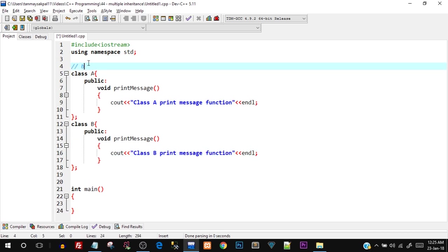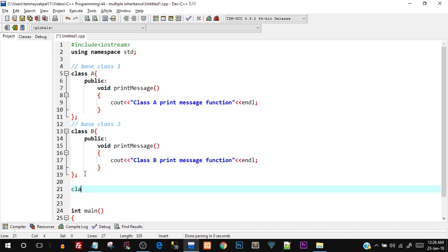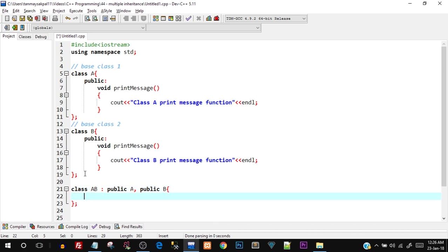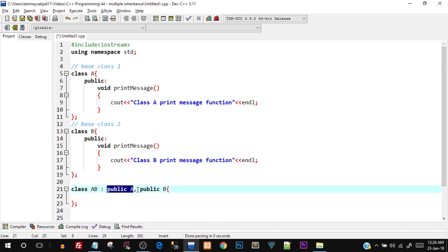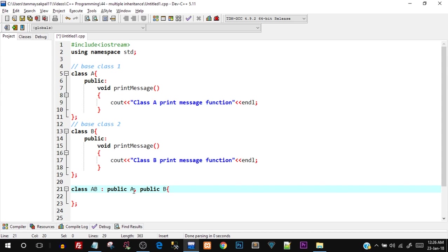Class A is going to be base class 1 and class B is going to be base class 2. Now I'll create one more class AB which is going to publicly inherit both class A and class B — I'll say: public A, comma, public B. This is how you perform multiple inheritance: write the first class, put a comma, then write the second class. Note that A is in caps because C++ is case sensitive — using lowercase would give you an error.